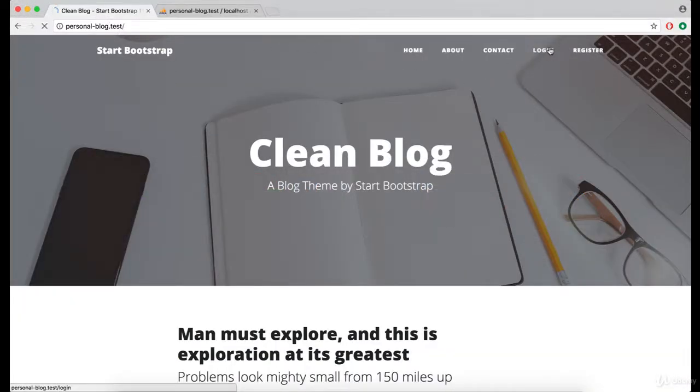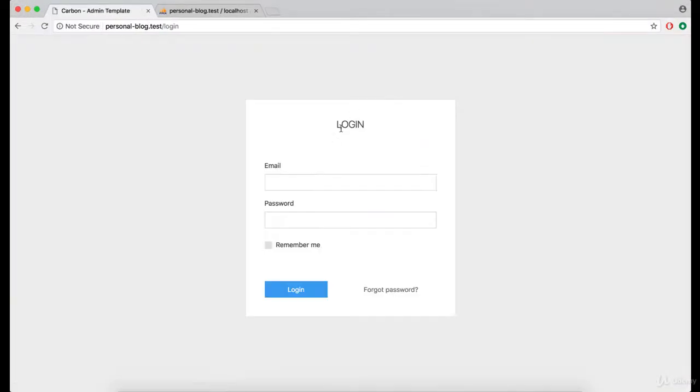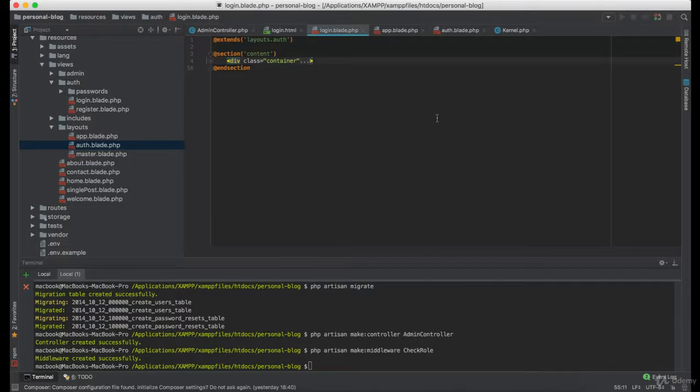Now let's log out. And as you can see, the login page is working.